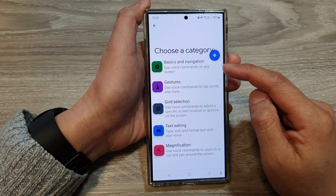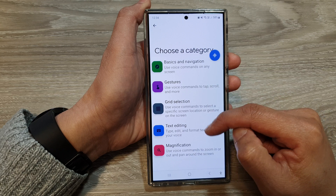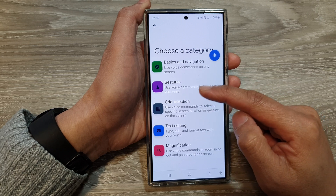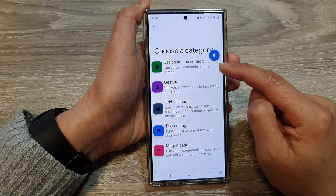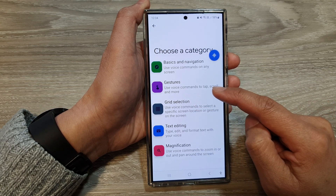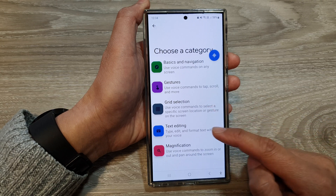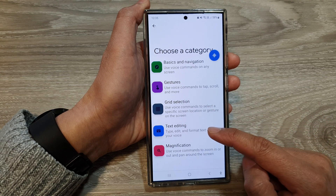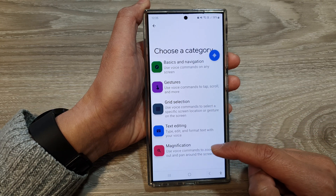In here, the commands are grouped into five different categories: Basics and Navigation, Gestures, Grid, Selection, Text Editing, and Magnification.